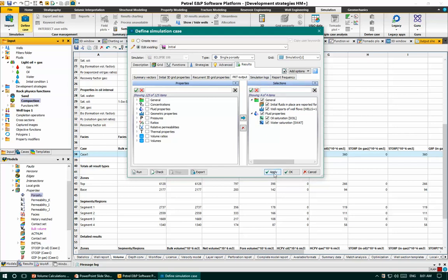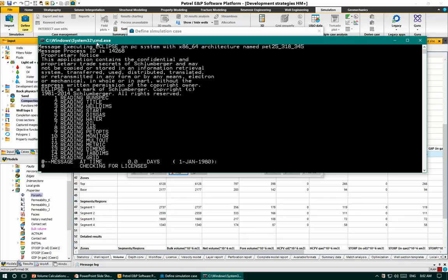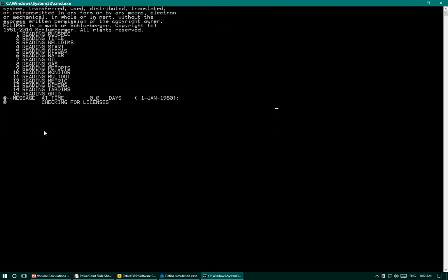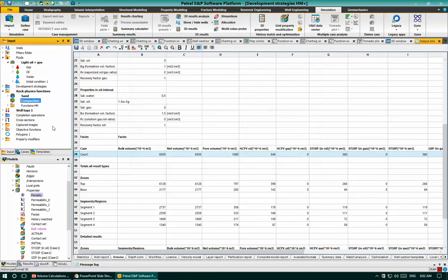The next step is to click Check and then Run. I will click Run directly to run this simulation case. Once you click Run, a simulation control window (cmd.exe) appears showing the progress of the simulation run. This marks the end of the run, and I will click OK.